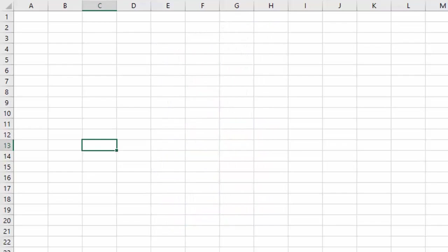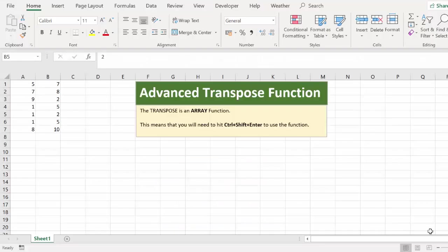OK, let's get started on today's Excel tip. Hi Excelers, welcome back to another HowToExcelAtExcel.com video. I'm glad you can join me. Today I'm going to show you how to use an advanced version of the transpose function.